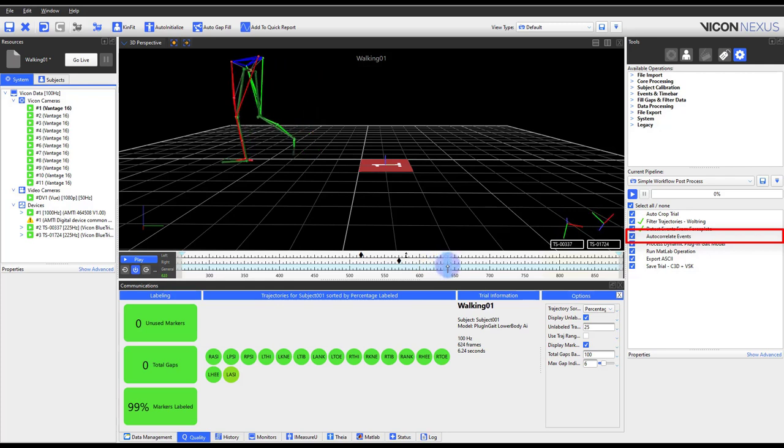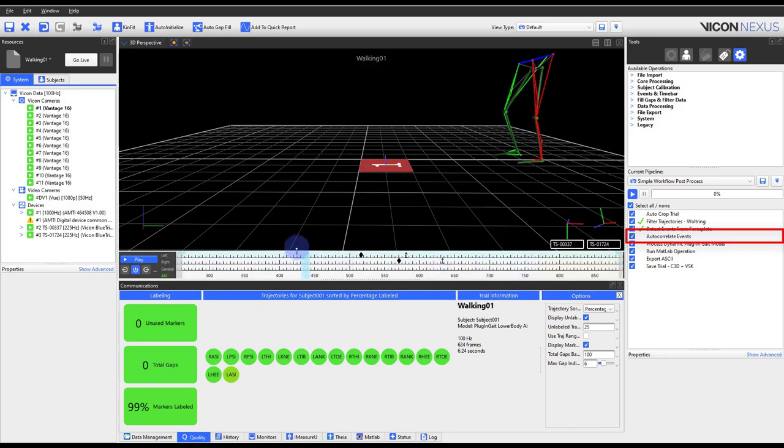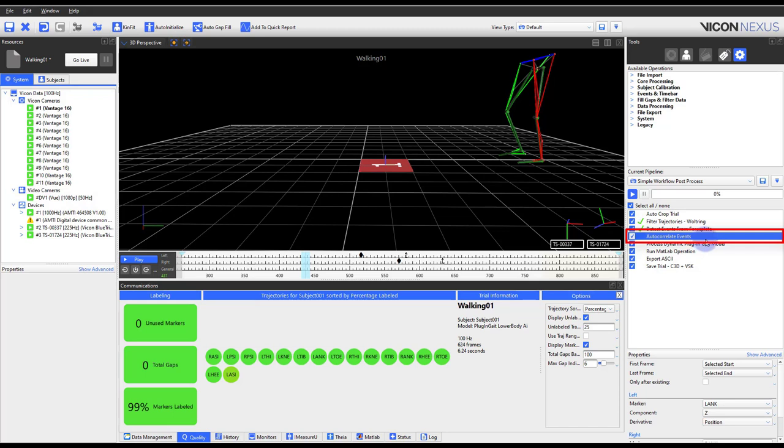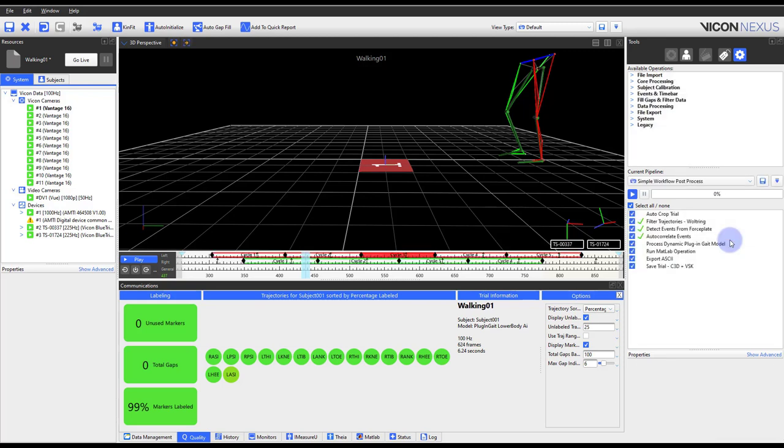By default, it is configured for events from leg motions, but you can customize the pipeline to look at different markers. This pipeline will create the event type seen within the time bar. In this example, we are looking at foot strikes and foot offs, one created from the force plate, one created manually. Auto-correlate events will populate the rest of the events appropriately for us throughout the trial.